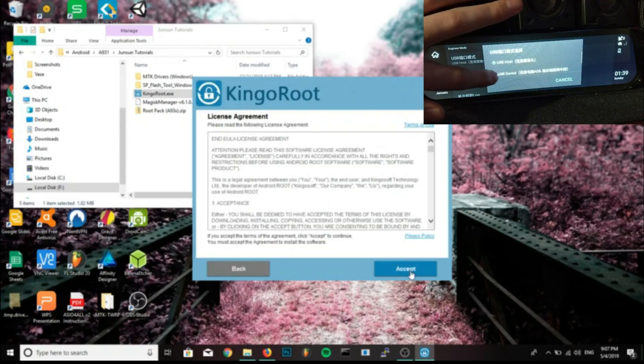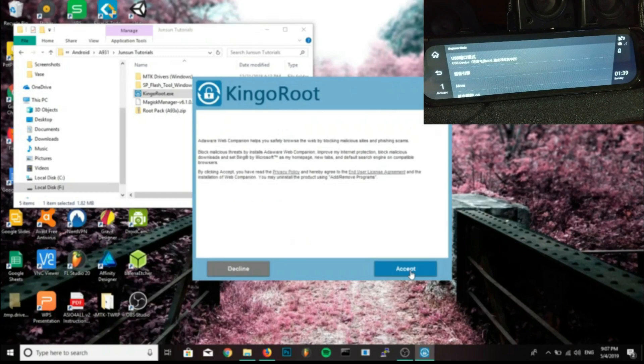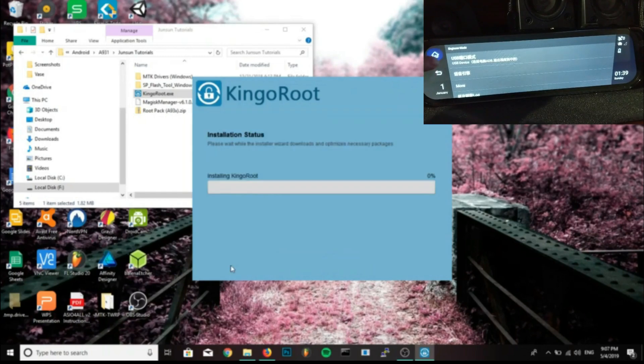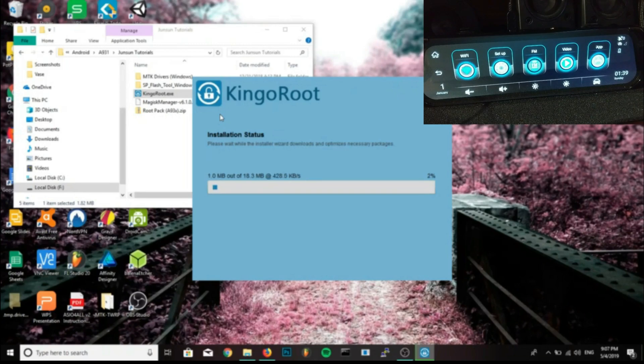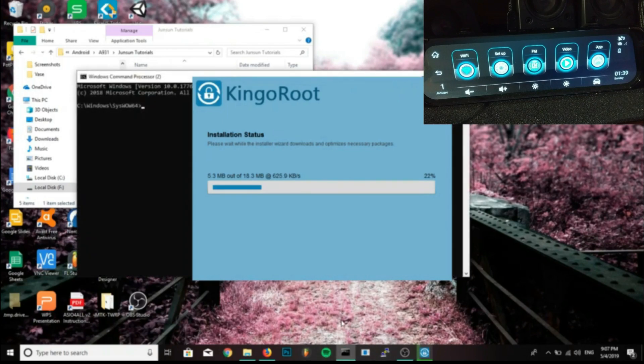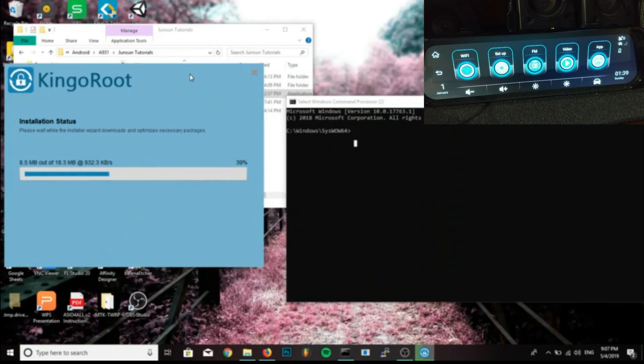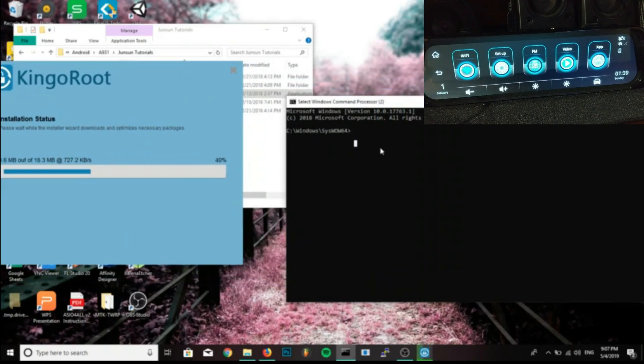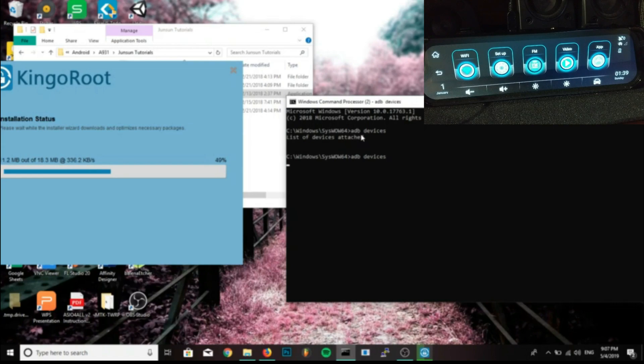Now if it doesn't show up on your computer in ADB like it does for me, try switching USB ports to a 3.0 port because the 2.0 didn't work for me. When I typed ADB devices into my ADB command prompt, I didn't get any devices, so try different ports and see if that works, maybe a different cord.